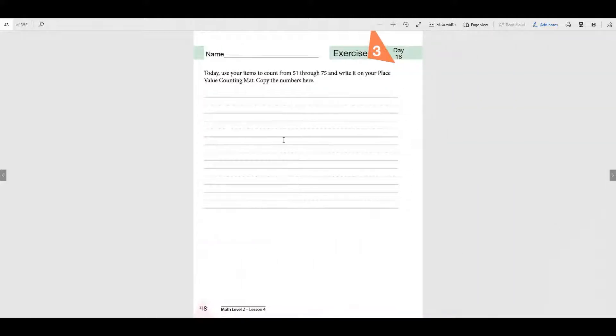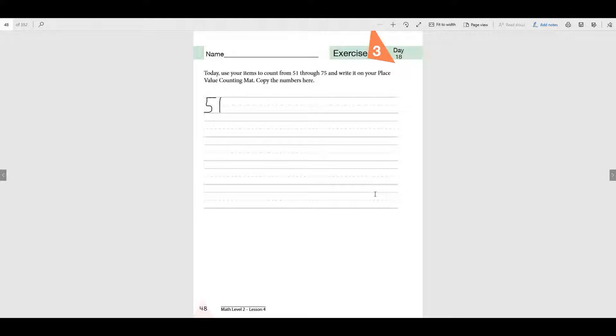Today, you're going to start at 51 and go all the way to 75. Write all the numbers in order that go in between these numbers. Make sure you write them very neatly and don't skip any, okay?